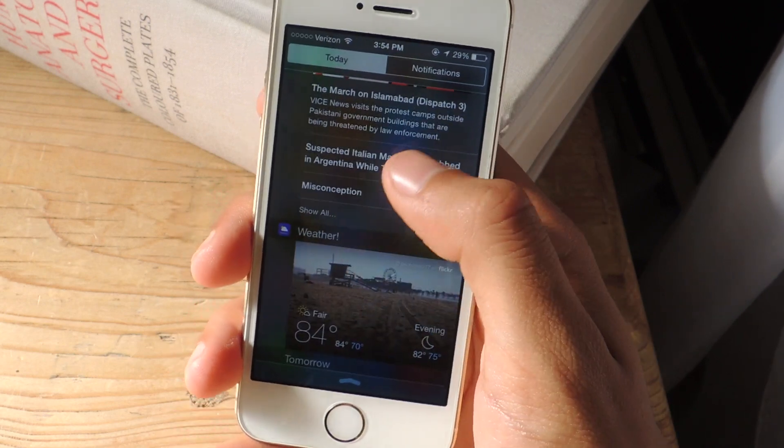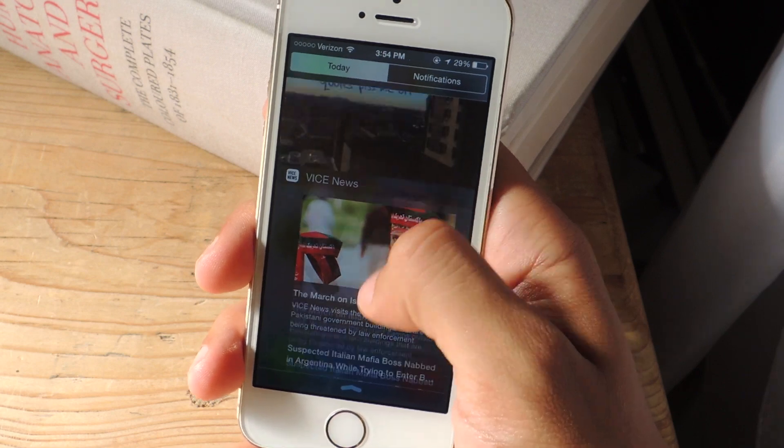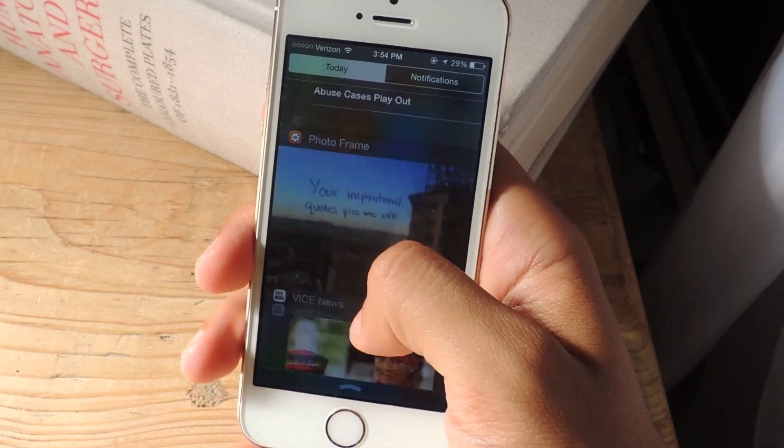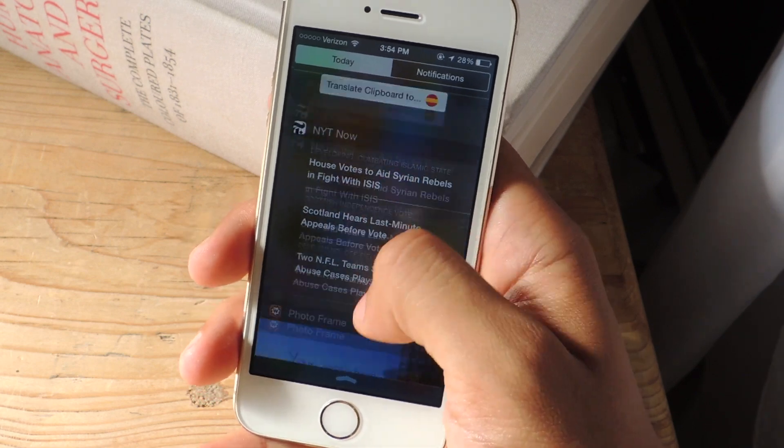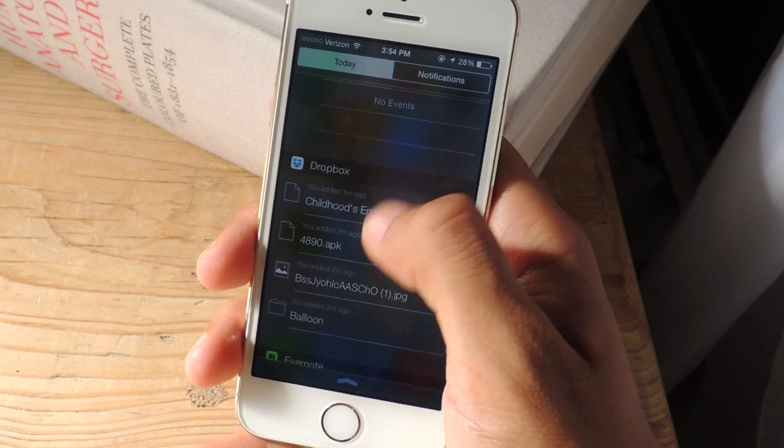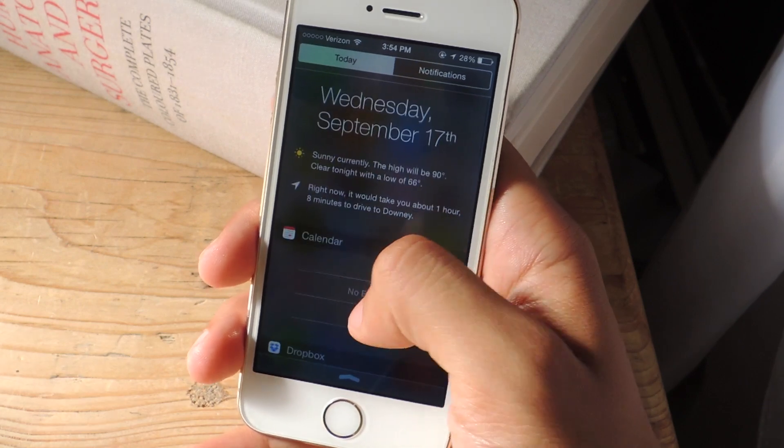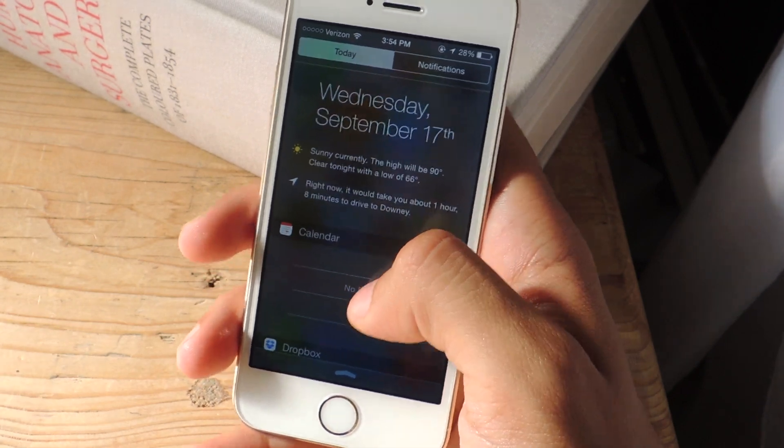For some of these apps you'll have to log in to your account or open the app at least once for them to work properly here in the notification center. But once you open it and once you log in with your account, you should be good.